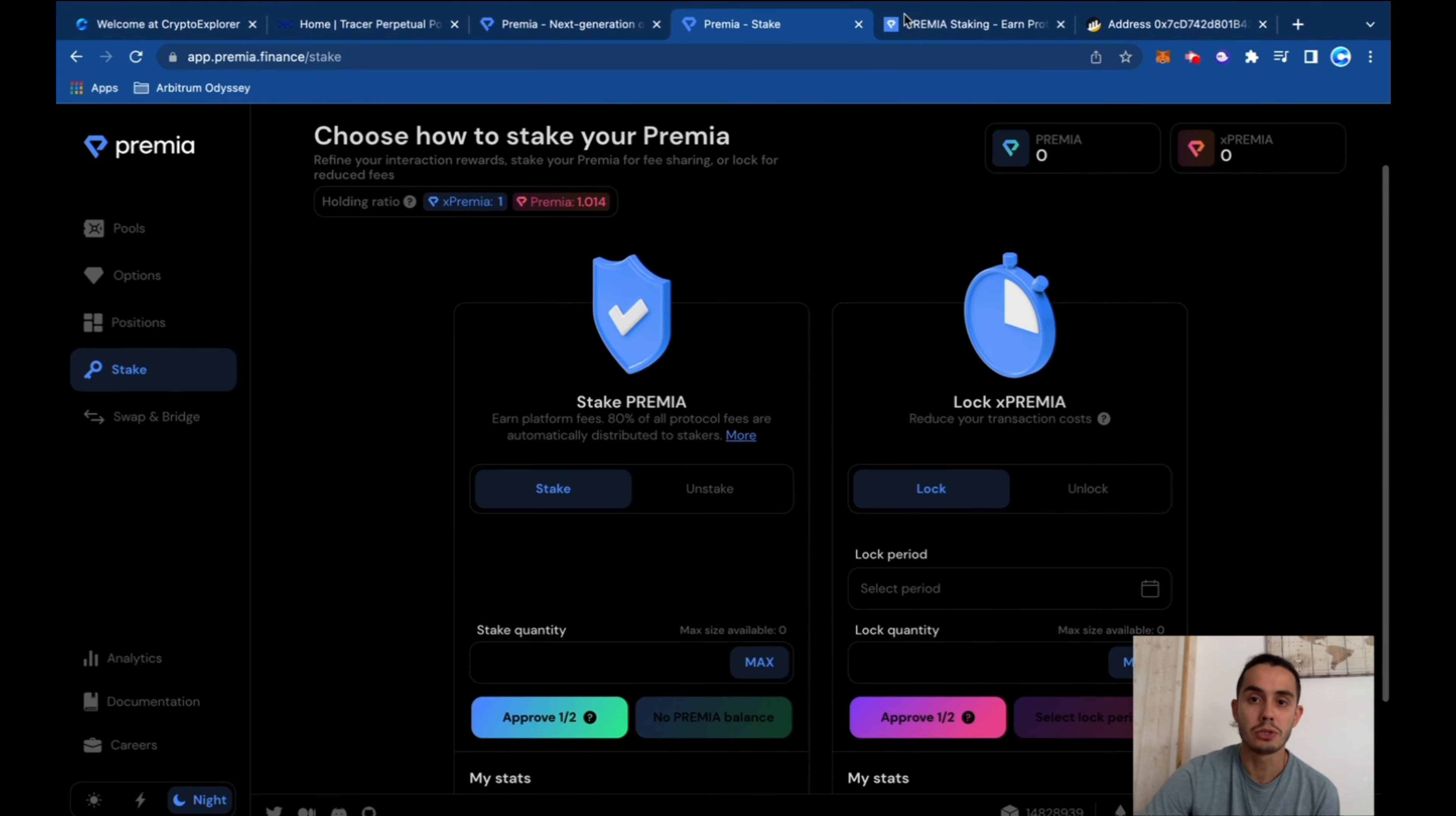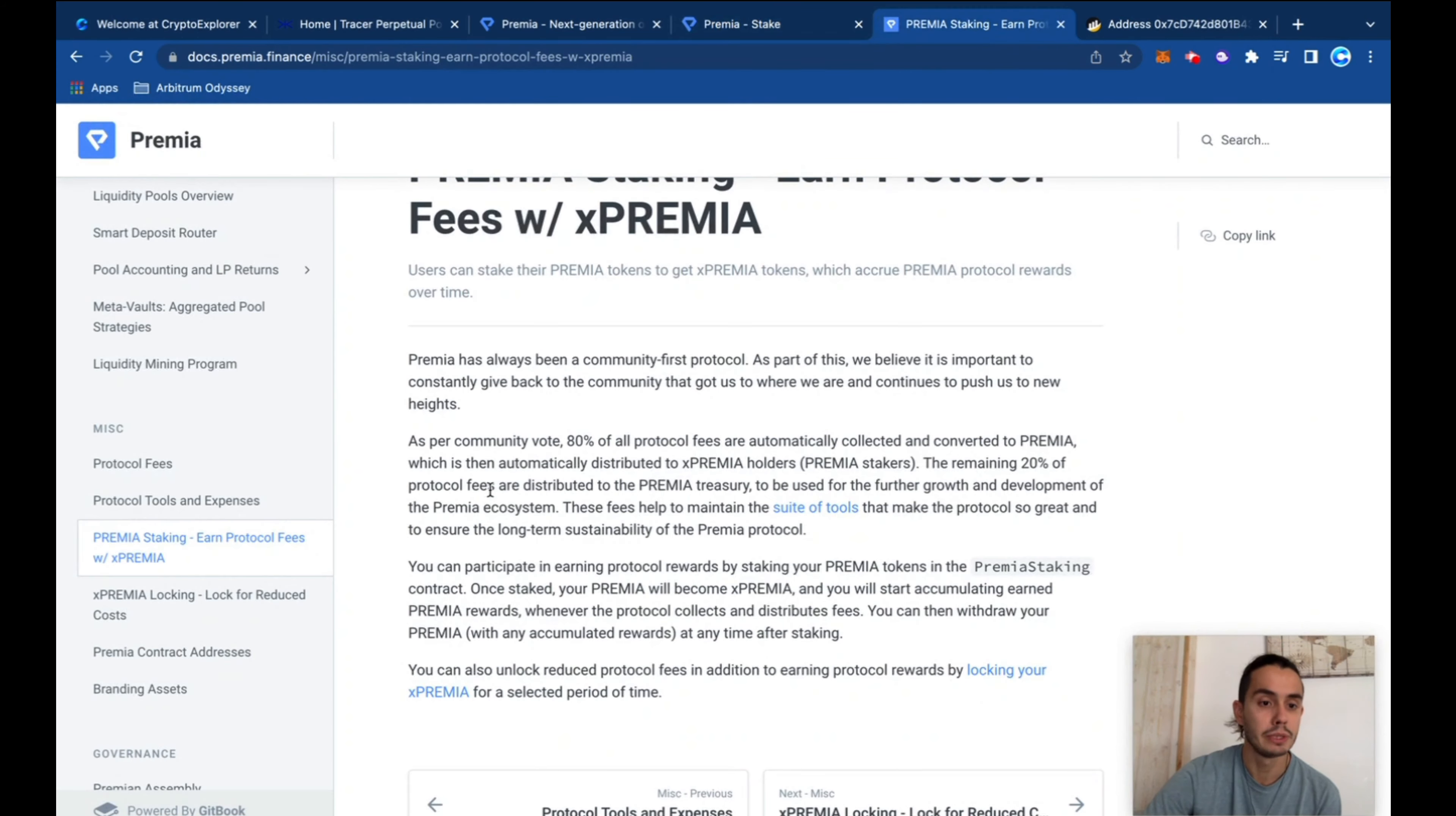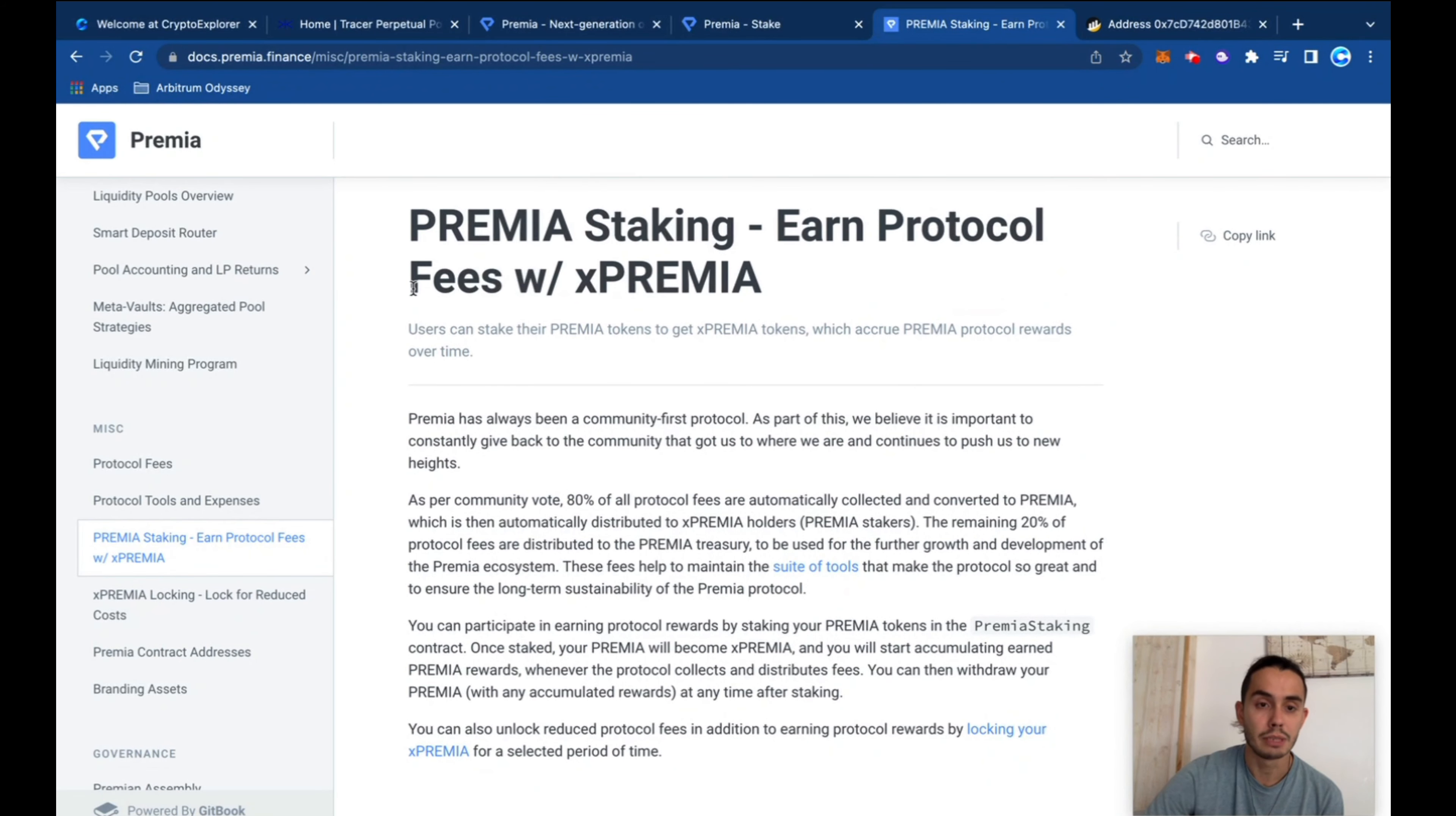So basically, you are participating in the project and earning a percentage of all the protocol fees. Jump here back to the documents, it talks about the Premium and protocol fees with X Premium.